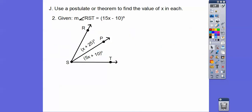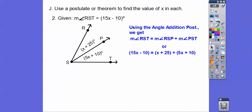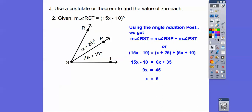Now we'll use the angle addition postulate. Angle RST is the whole angle, equal to 15x minus 10. This piece of the angle plus the other piece equals the entire angle RST. So the measure of angle RST equals this angle plus the other angle. We plug in the x values, combine like terms, and solve for x.